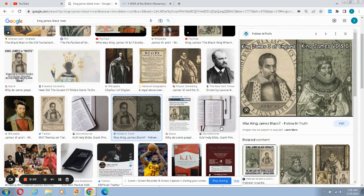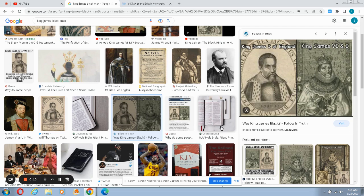Right, back at it with another video presentation on books can be deceiving. This time we're going to be dealing with King James.